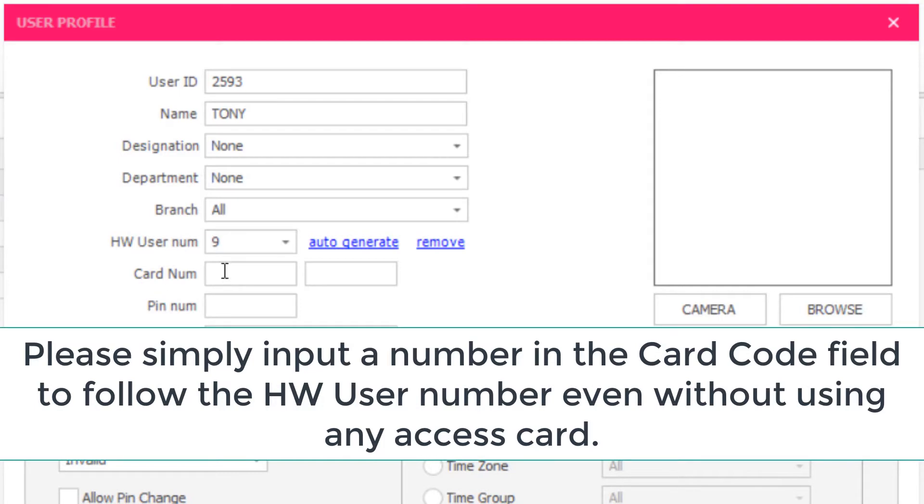Simply input a number in the Card Code field to follow the HW user number, even without using any access card.